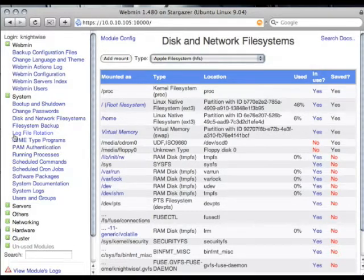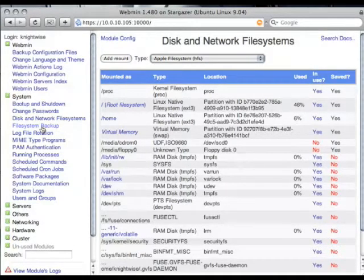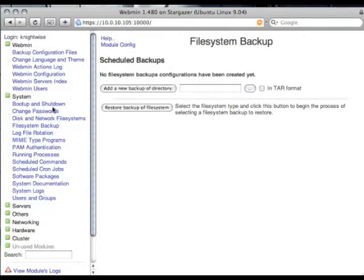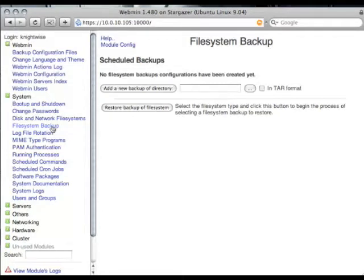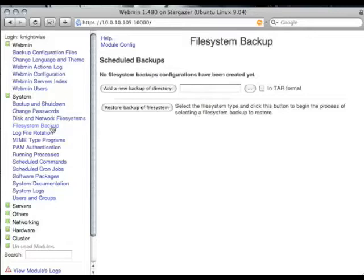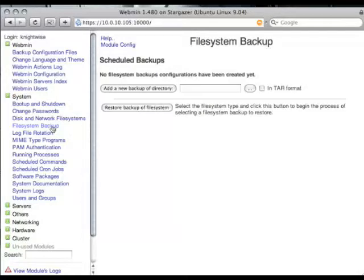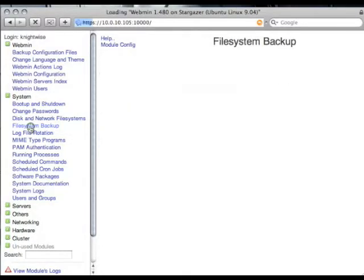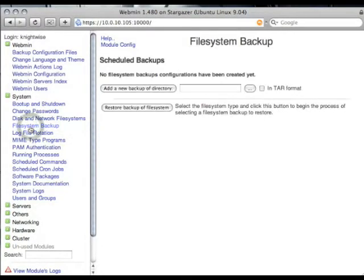But I want to show you the file system backup function on the system modules. The file system backup function is a very nice, easy way to backup certain directories on your Linux system locally or off-site using a web-based interface. A very easy way to build backups. So what you do is click on the file system backup.